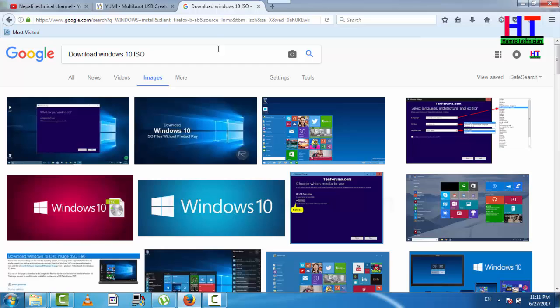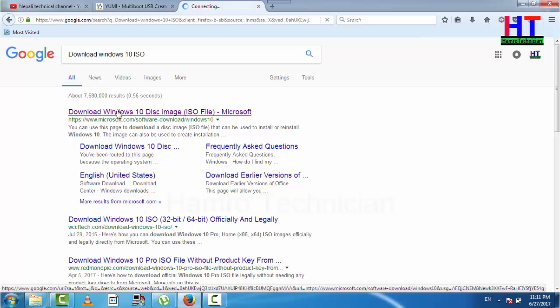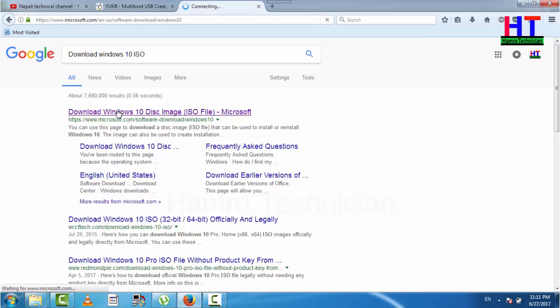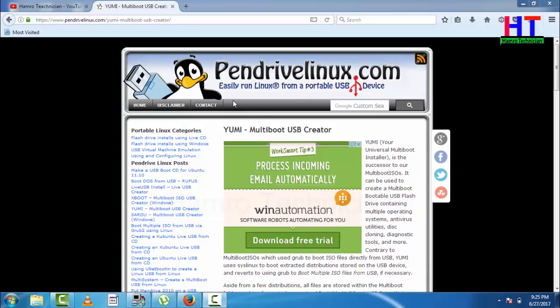We are going to use USB software to install and download it. You can use the USB software to download it. If you want to use this, you can check it out and search with Google.